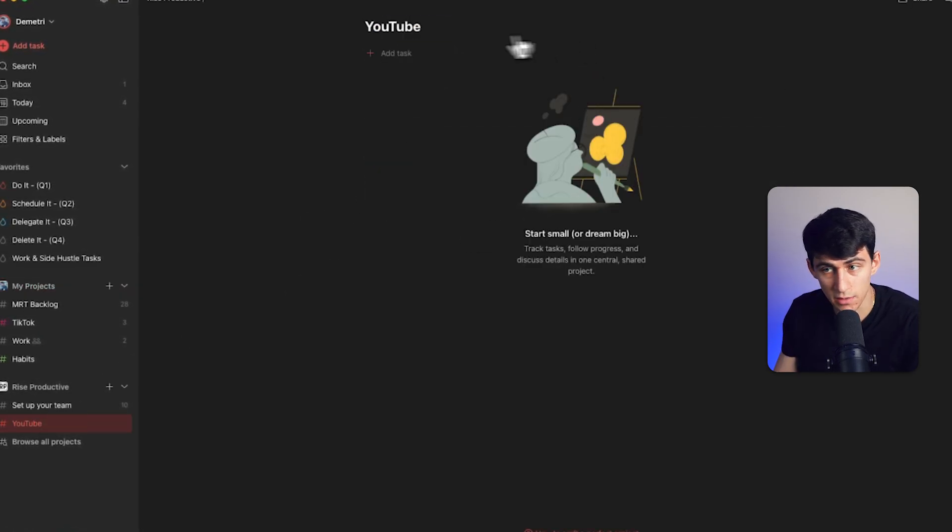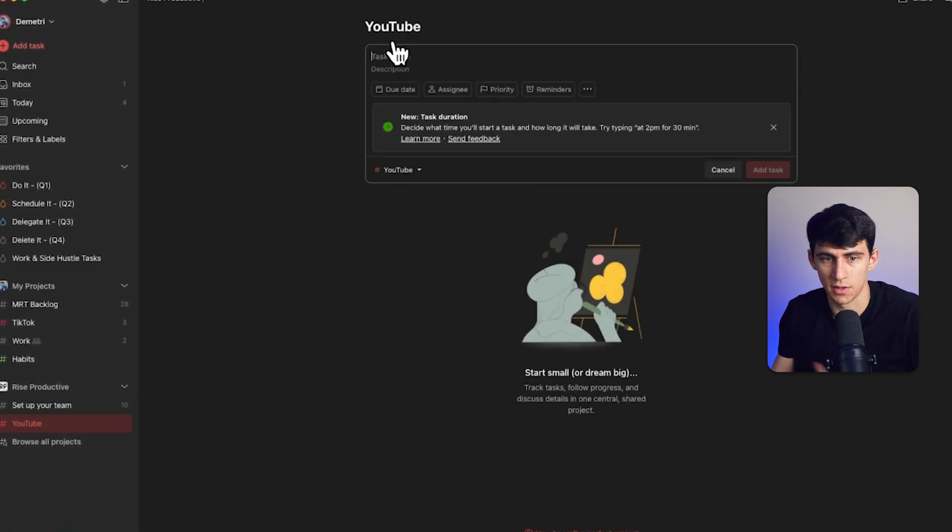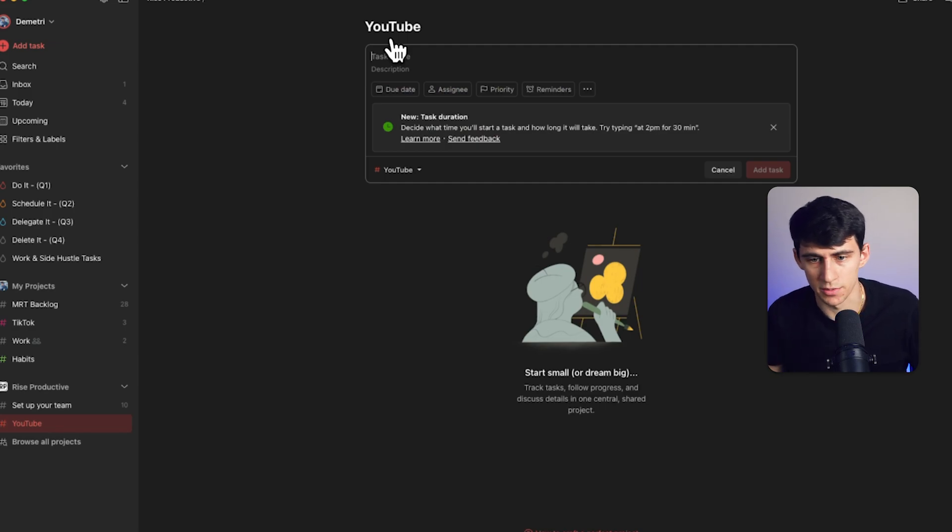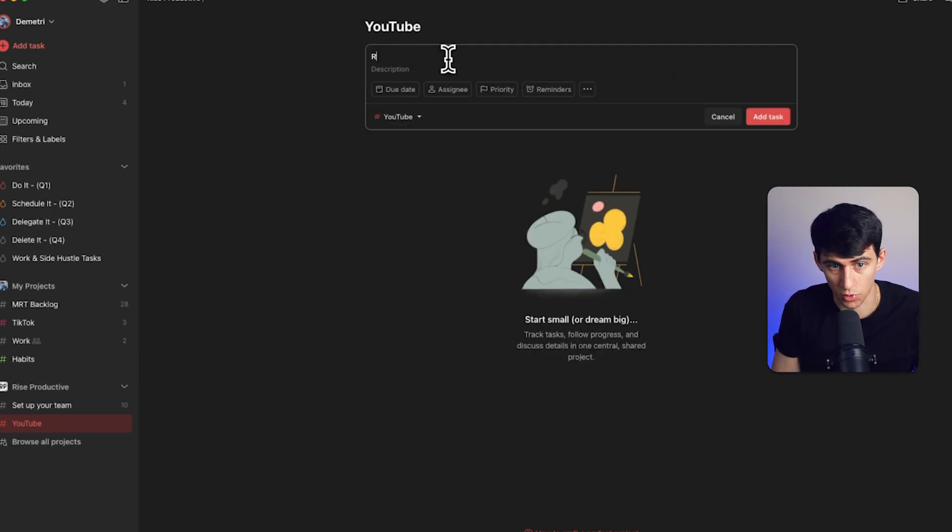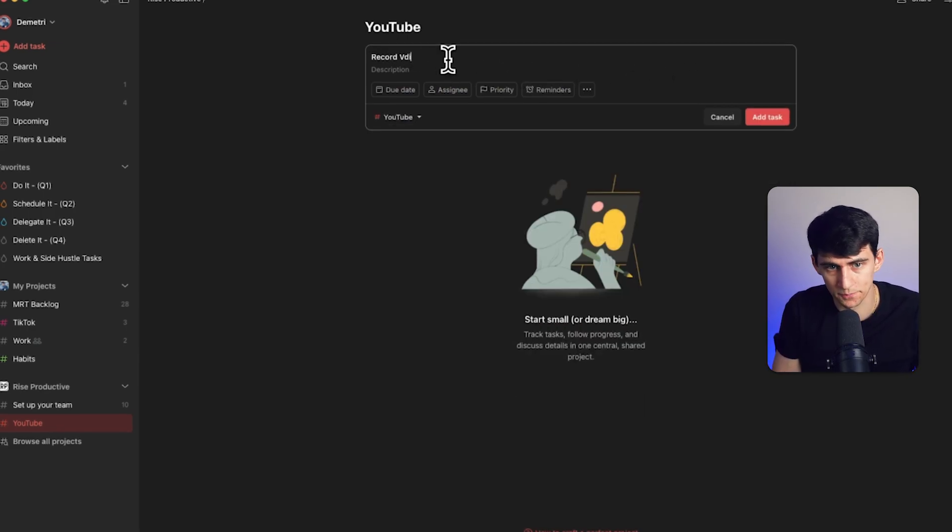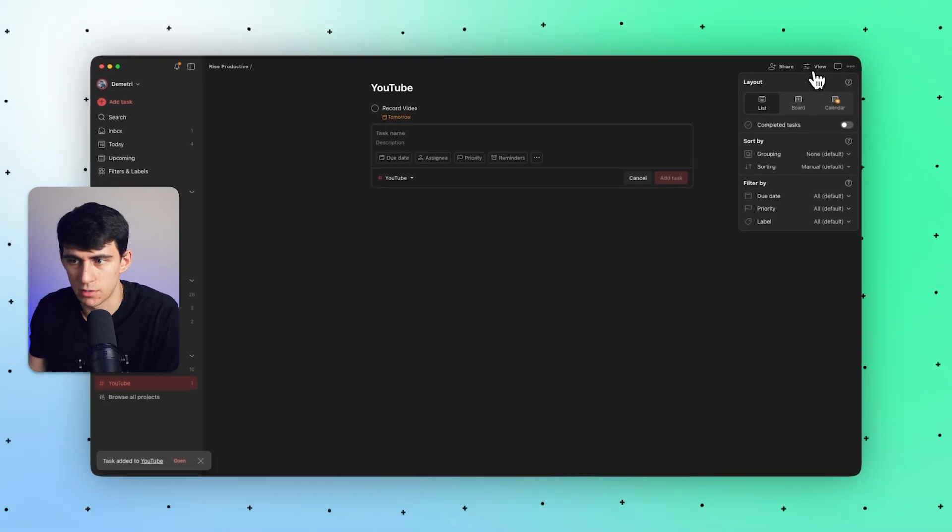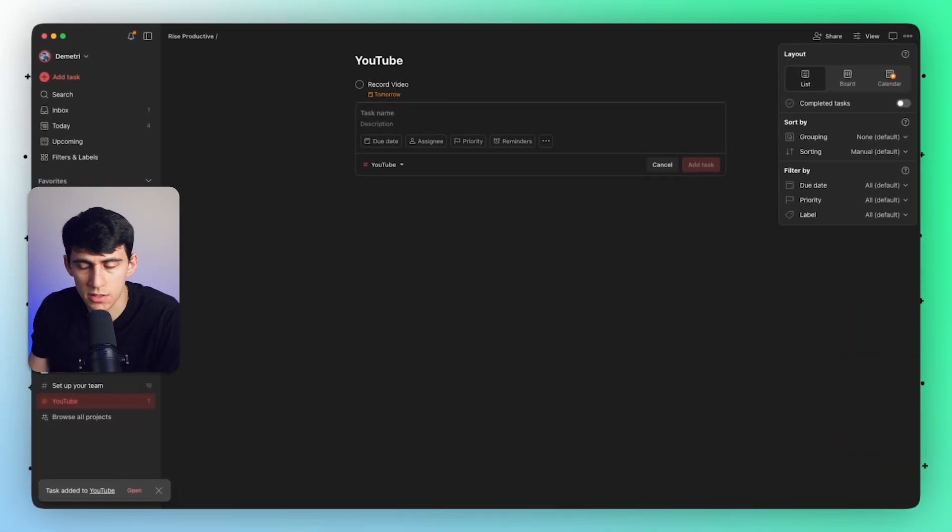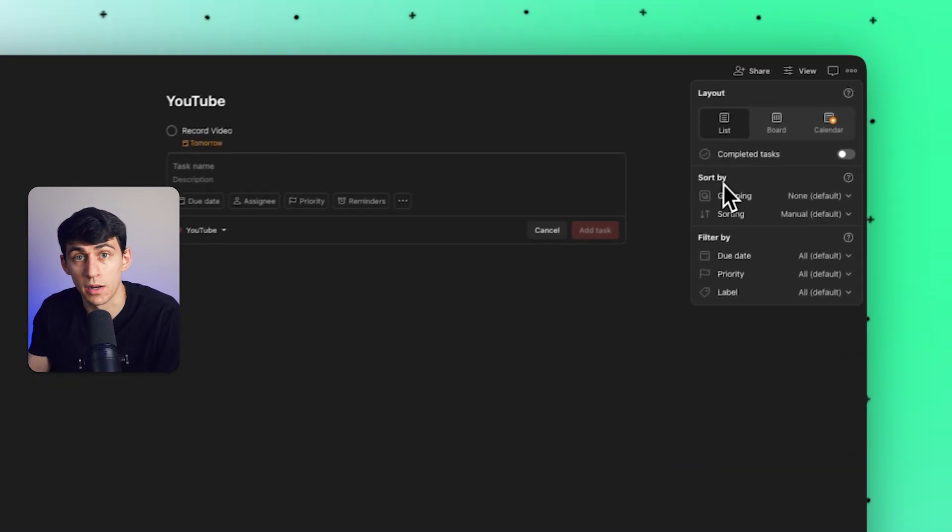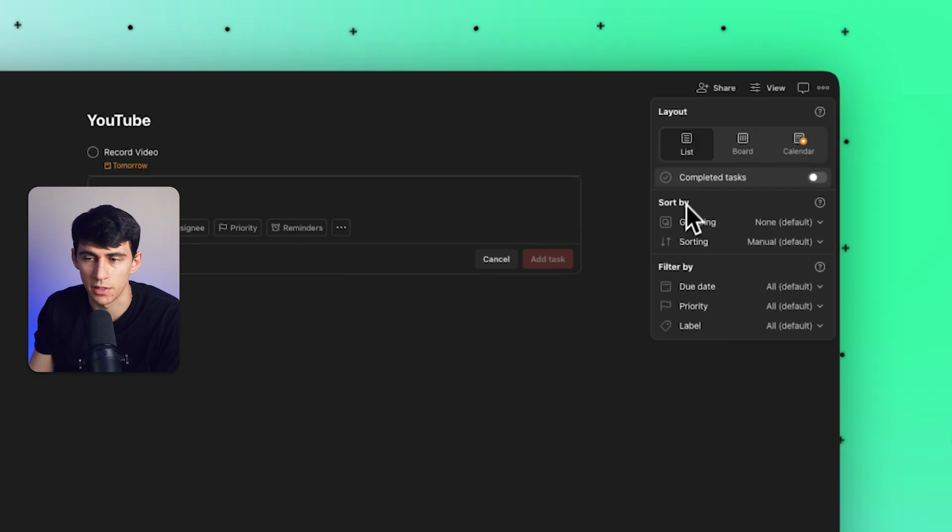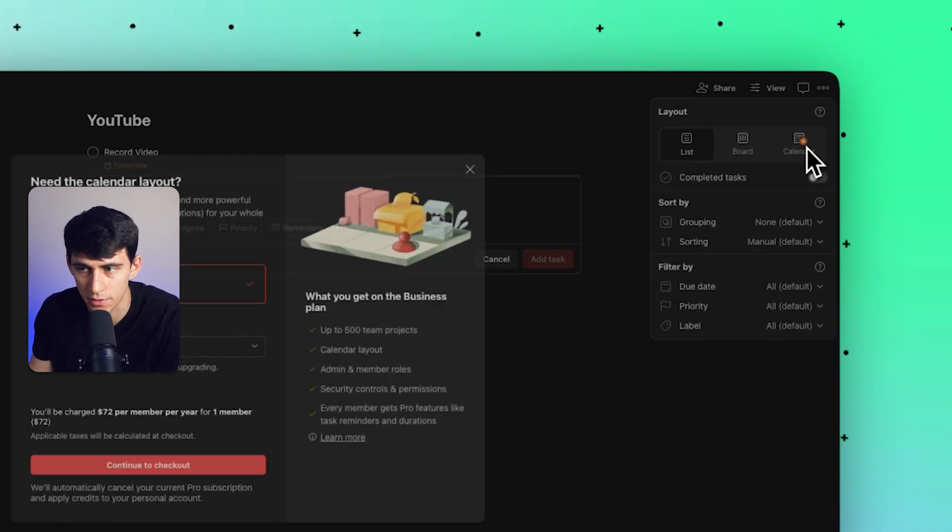Now inside these tasks, if I were to create a new one, it's very simple. You can make something like record video tomorrow. And you'll see in the view section, similar to the other lists, since I'm on a pro plan, I can check out either list, board, or calendar. Just kidding.